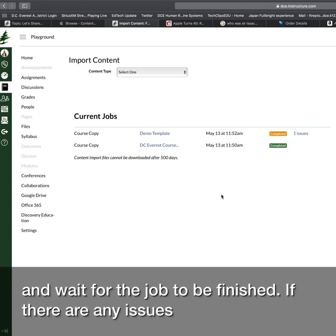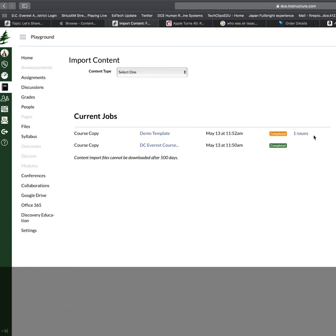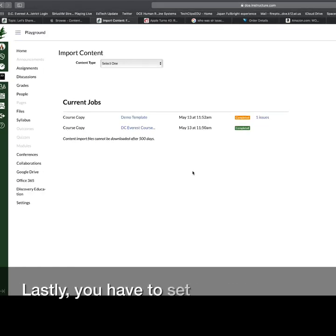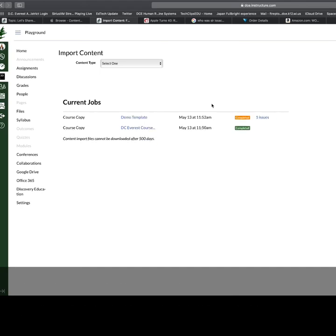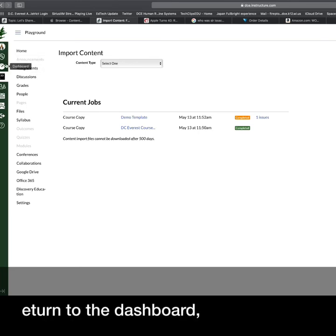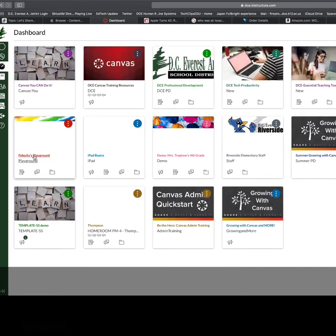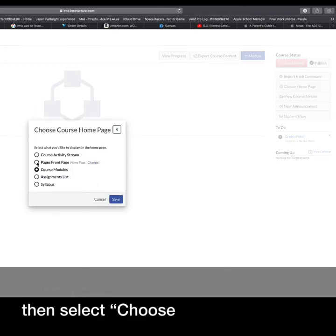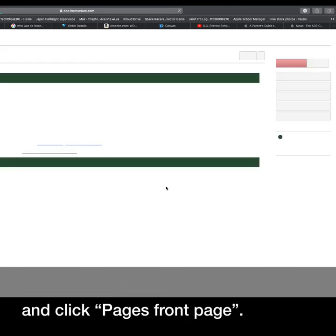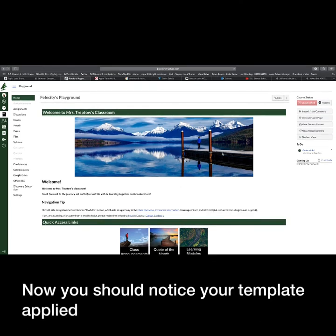If there are any issues, they will be reported at this time. Lastly, you have to set your home page for your new course. Return to the dashboard, select your new course, then select Choose Home Page and click Pages Front Page. Now you should notice your template applied to this new course.